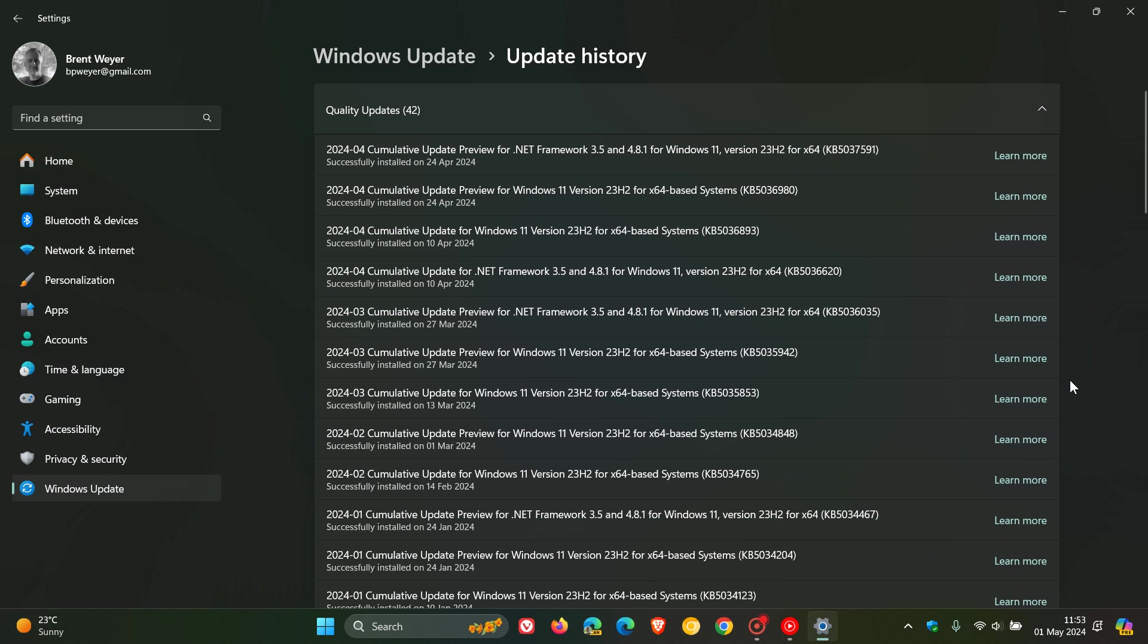And it's to do with this update, KB5036893, which was April 2024's Patch Tuesday compulsory B-release update. And that would also apply to the Windows 10 equivalent.